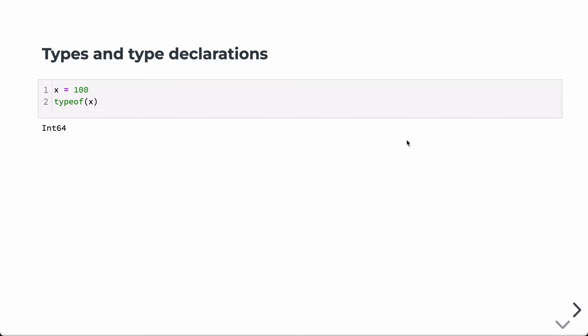In this lecture, we're going to talk more about the type system in Julia. We've already looked at this when we talked about functions a little bit, but we're going to go into more detail here.